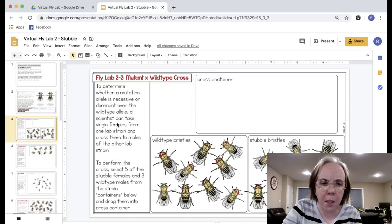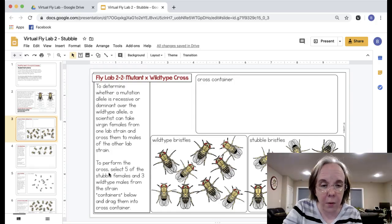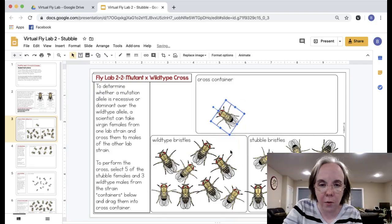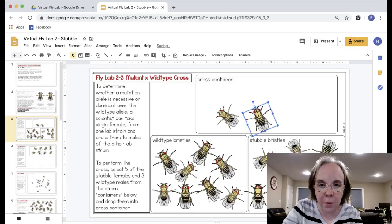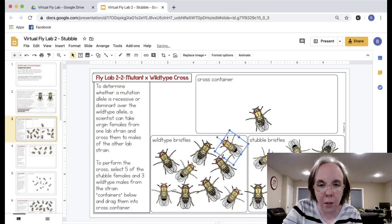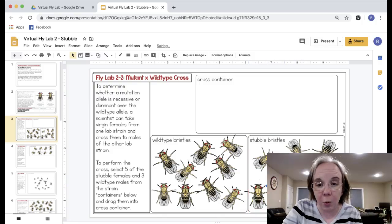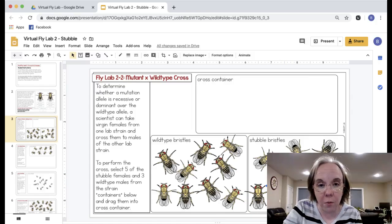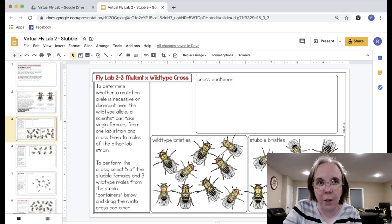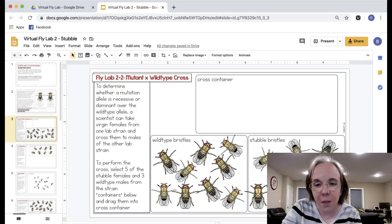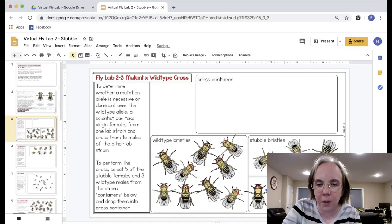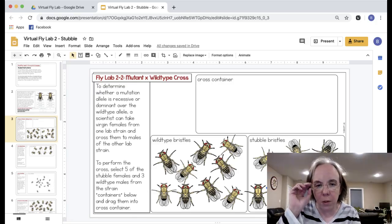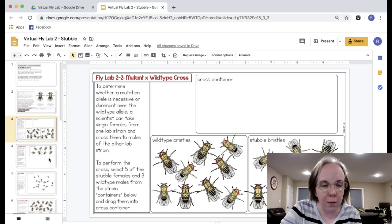On the next slide they're told to set up the cross. It tells them to drag five of the stubble females and three wild type males. They'll drag the three wild type males and five females over into the little box. The reason it's three and five is that when you really work in a Drosophila lab that's always what you do. You do more females than males because the females are the most crucial part. You can get away with just one male because he'll mate with all the females in the vial, but if you don't have enough females you might not get enough embryos and your experiment doesn't work. The females are the most important so usually you put a few more of those in per males.